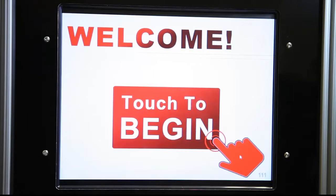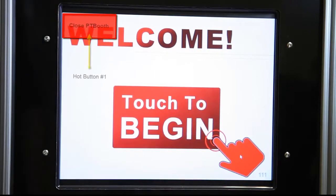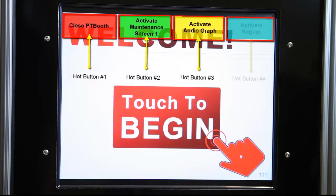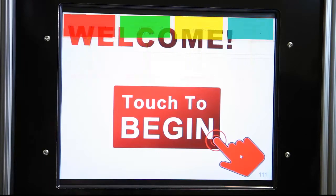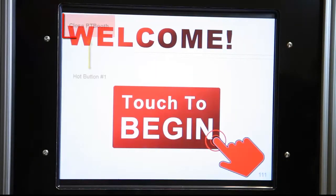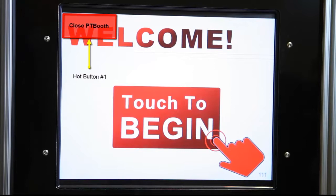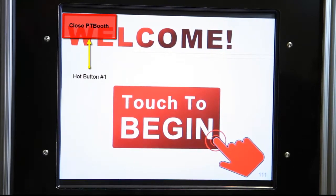There are several touchscreen hot buttons in the PTBooth A1+. Hot button number one is used to close PTBooth. The hot button for this function is located in the upper left corner of the welcome screen.